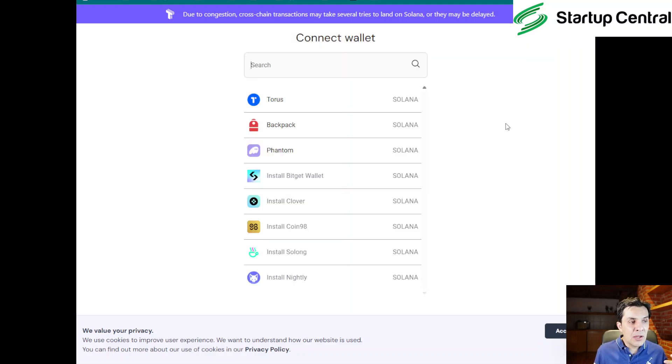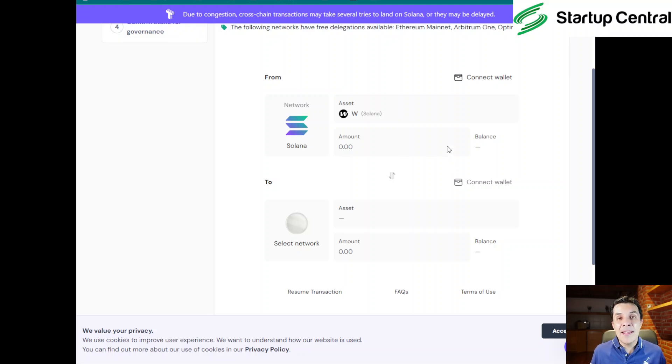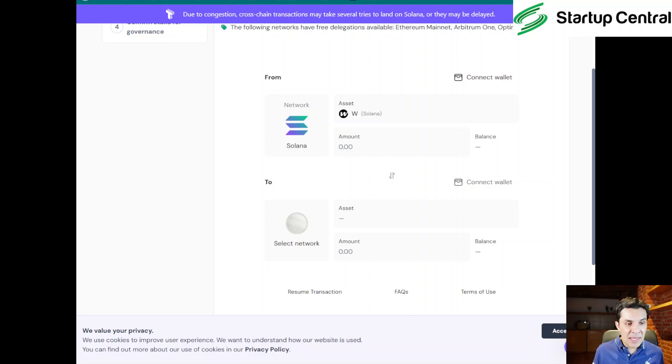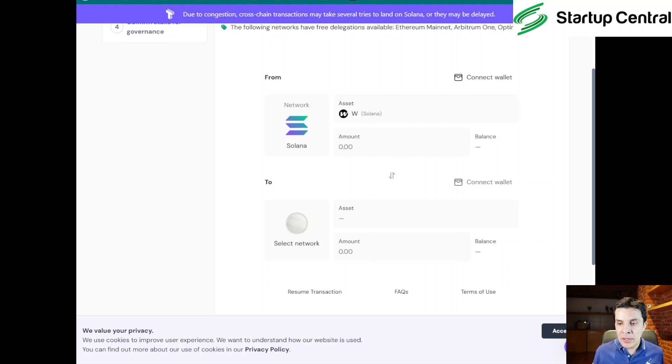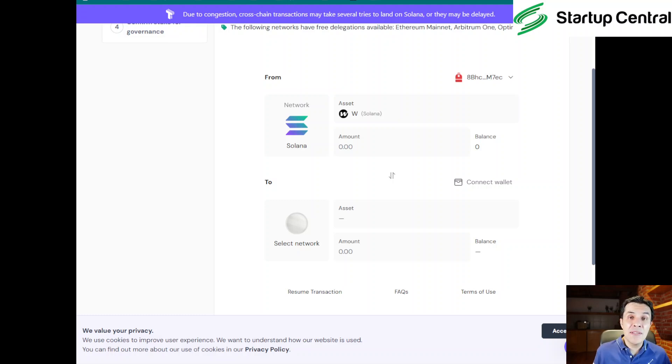Now we already have the EVM wallet connected, and so now we have to add our Solana wallet. And actually we can bridge from here. As you can see, they are actually allowing you to bridge via Wormhole, which is cool guys, because this very fact of using Wormhole to bridge tokens, although you can use other protocols like LayerZero, might qualify you for an additional airdrop of Wormhole.